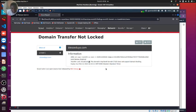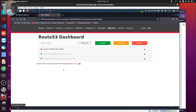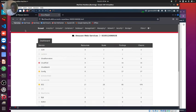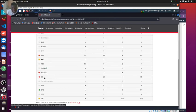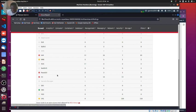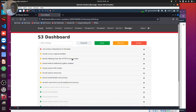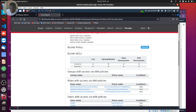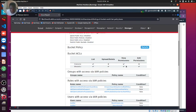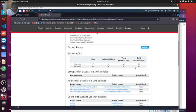Let's check out Route 53. Domain transfer not locked. We will go fix this immediately so we don't end up finding someone stealing our domain and getting us out of our web application. The S3, I expect this as well. Get action authorized to all principals - I'm pretty much okay with this because I'm hosting a web application. Obviously I want people to be able to view the content in the buckets.